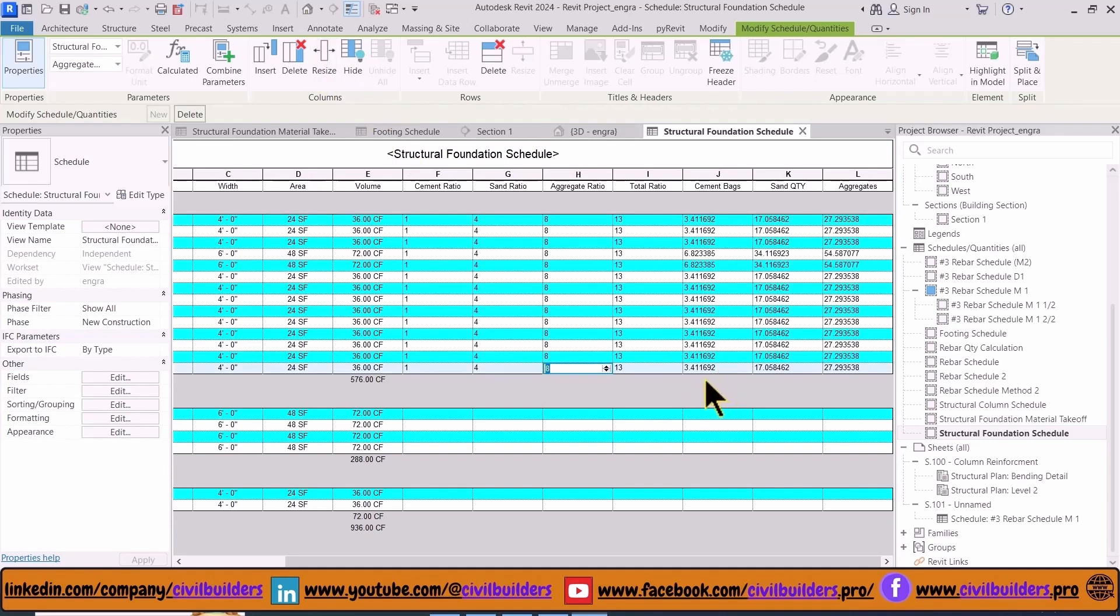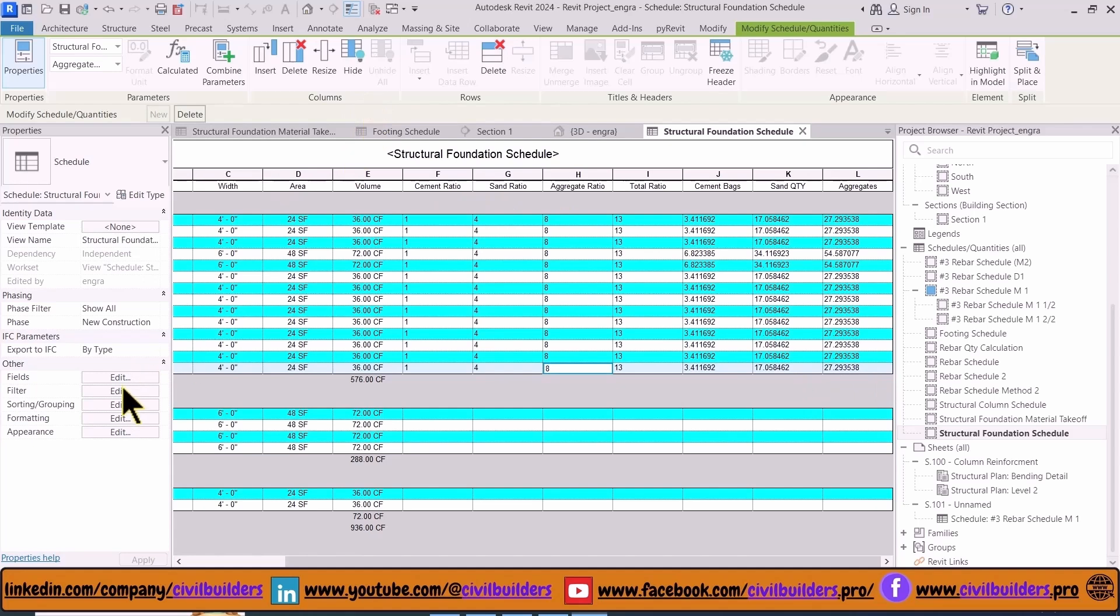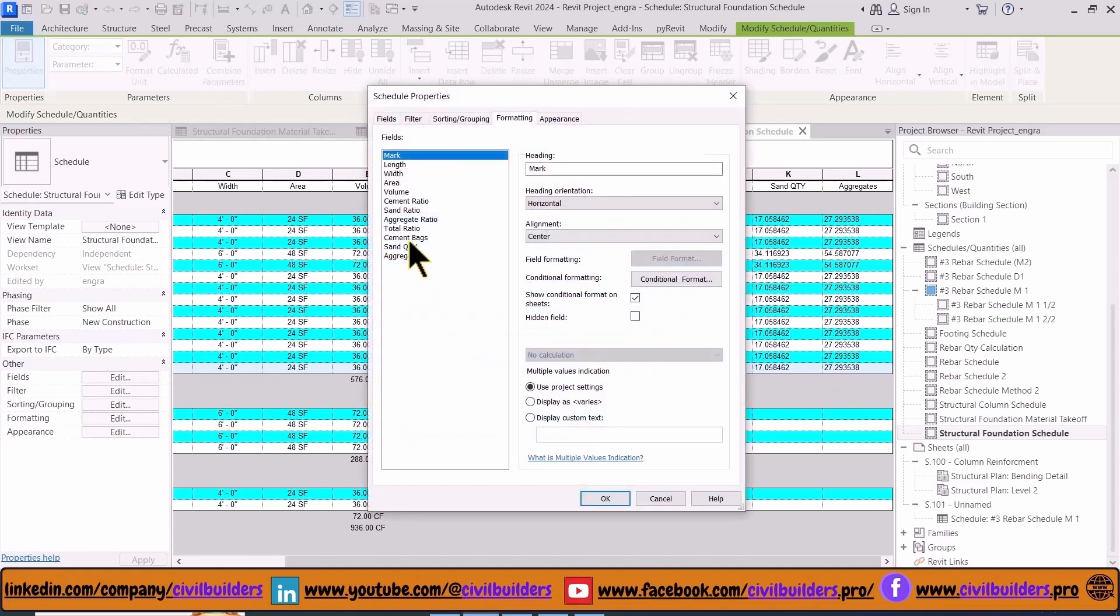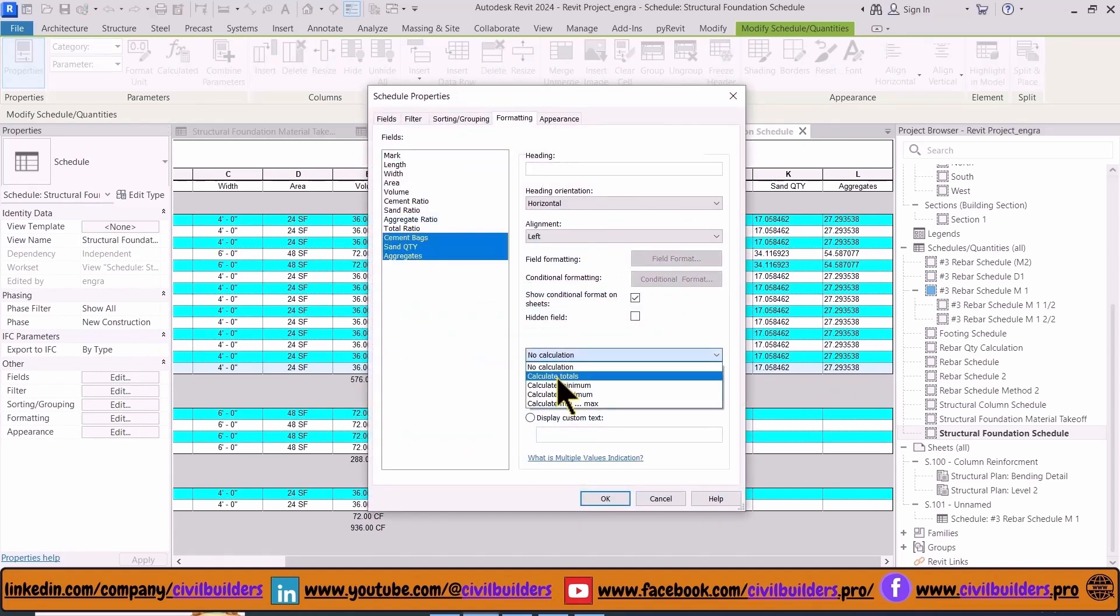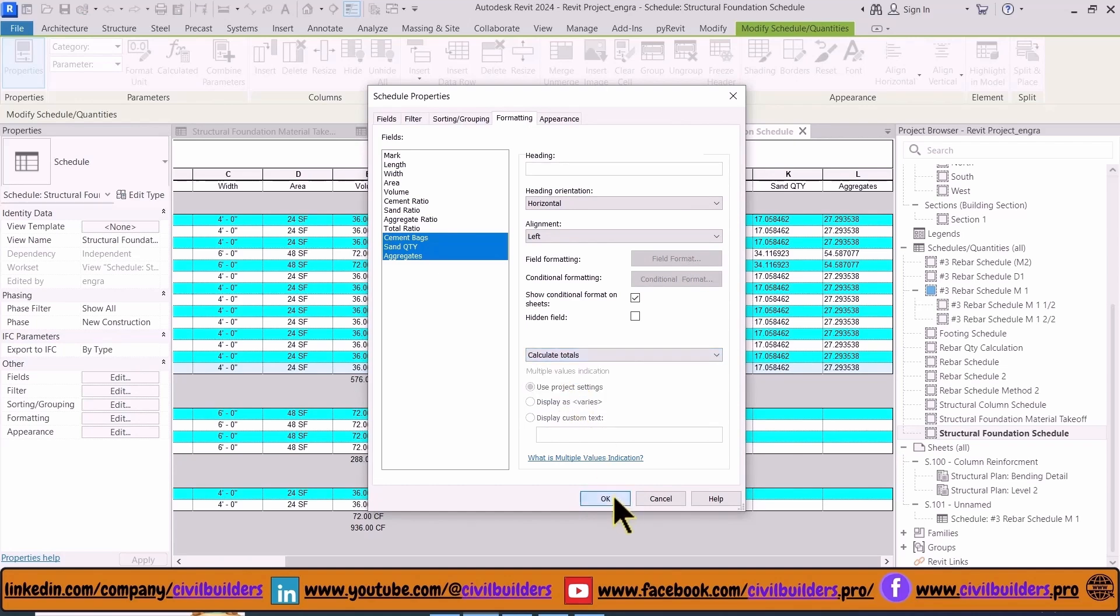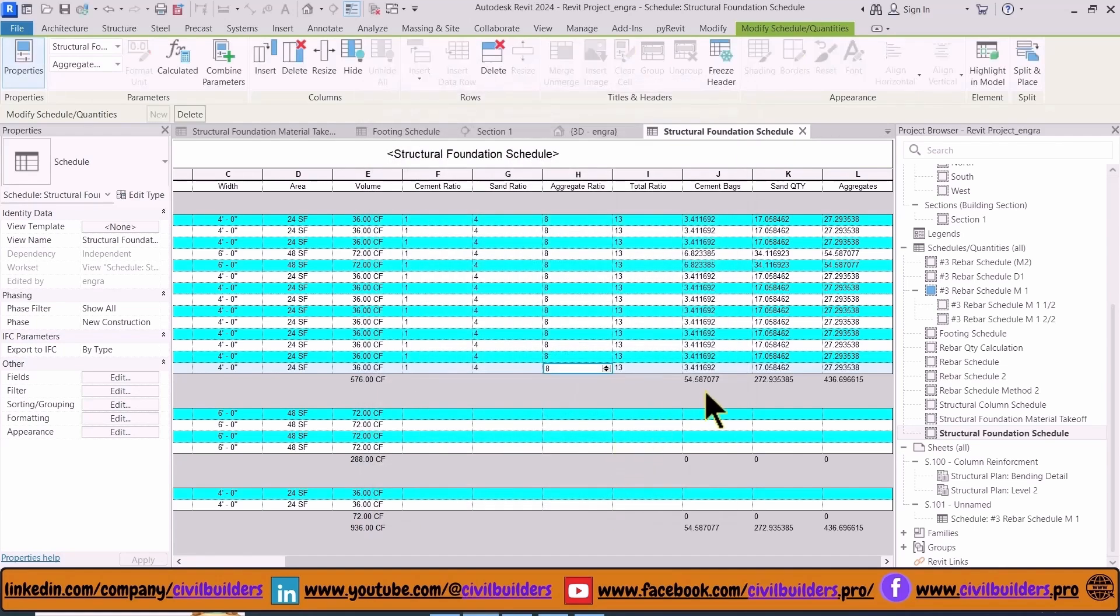To display the total number of bags of cement, sand quantity in cubic feet, and aggregate in cubic feet, go to the Formatting and select the last three options and check Calculate Totals and press OK.